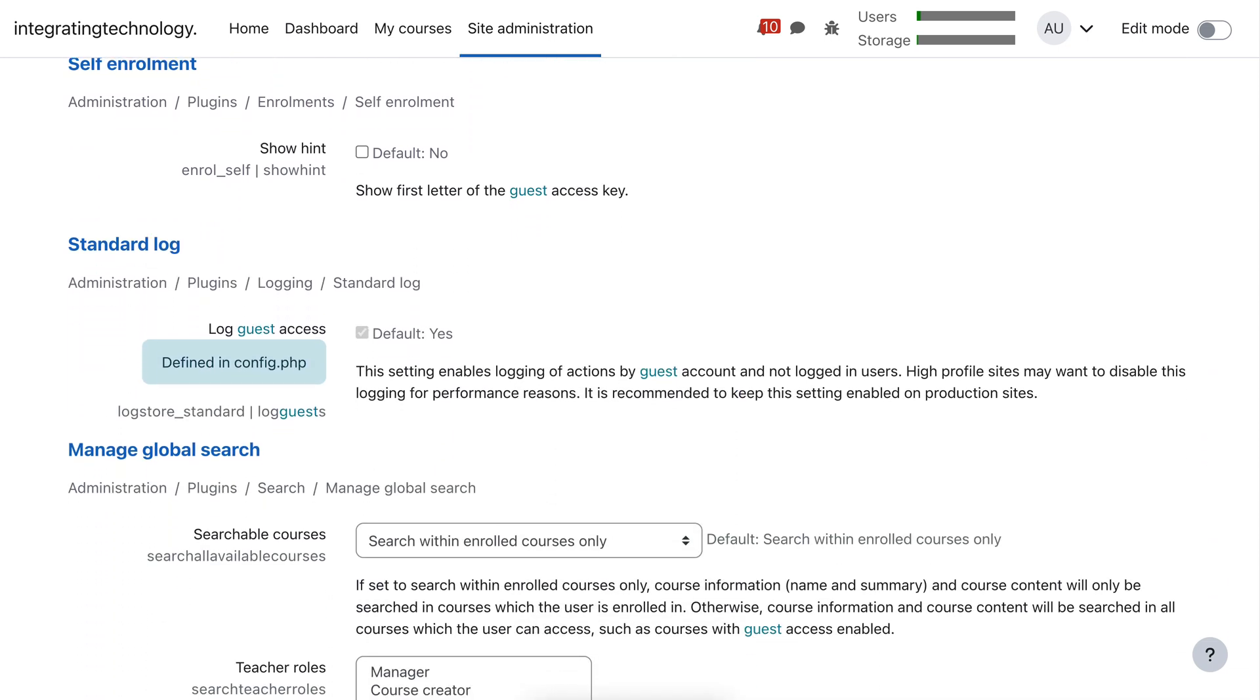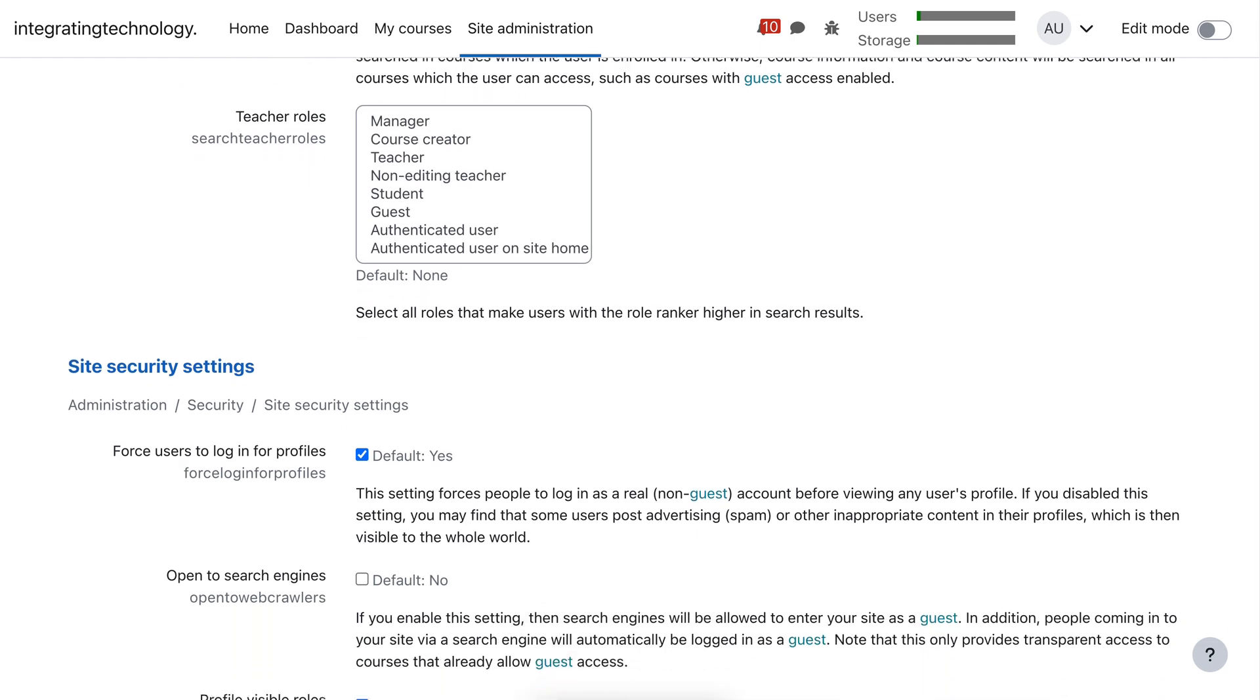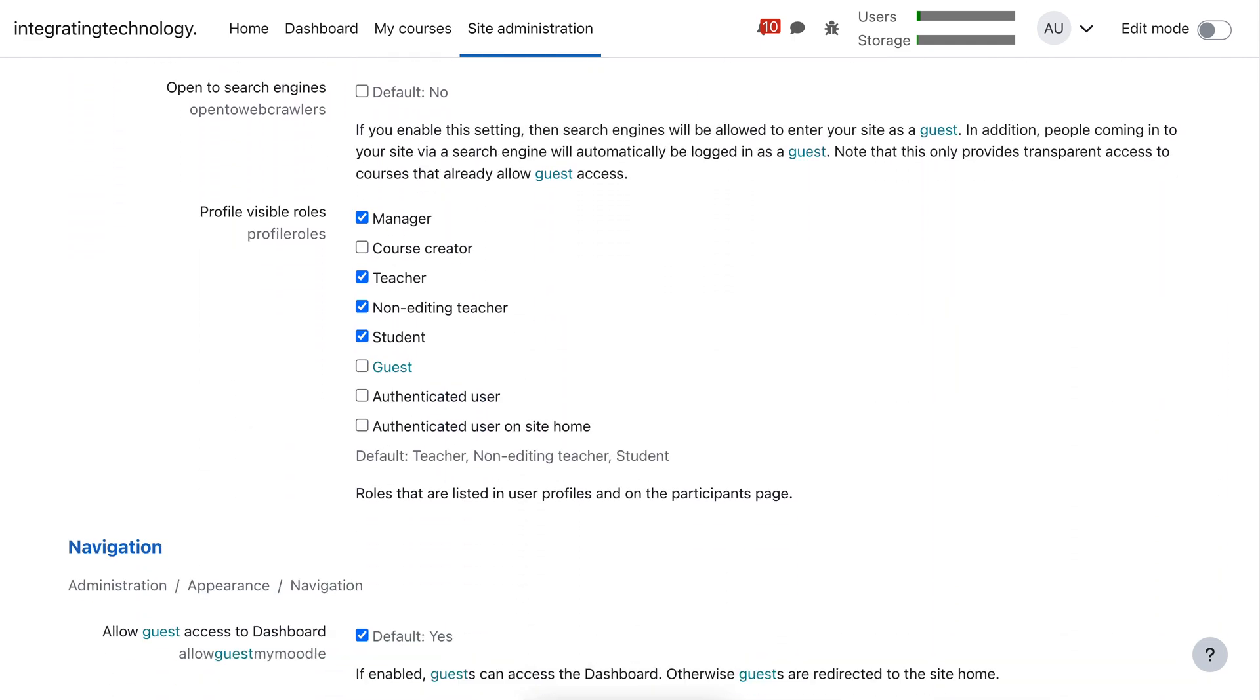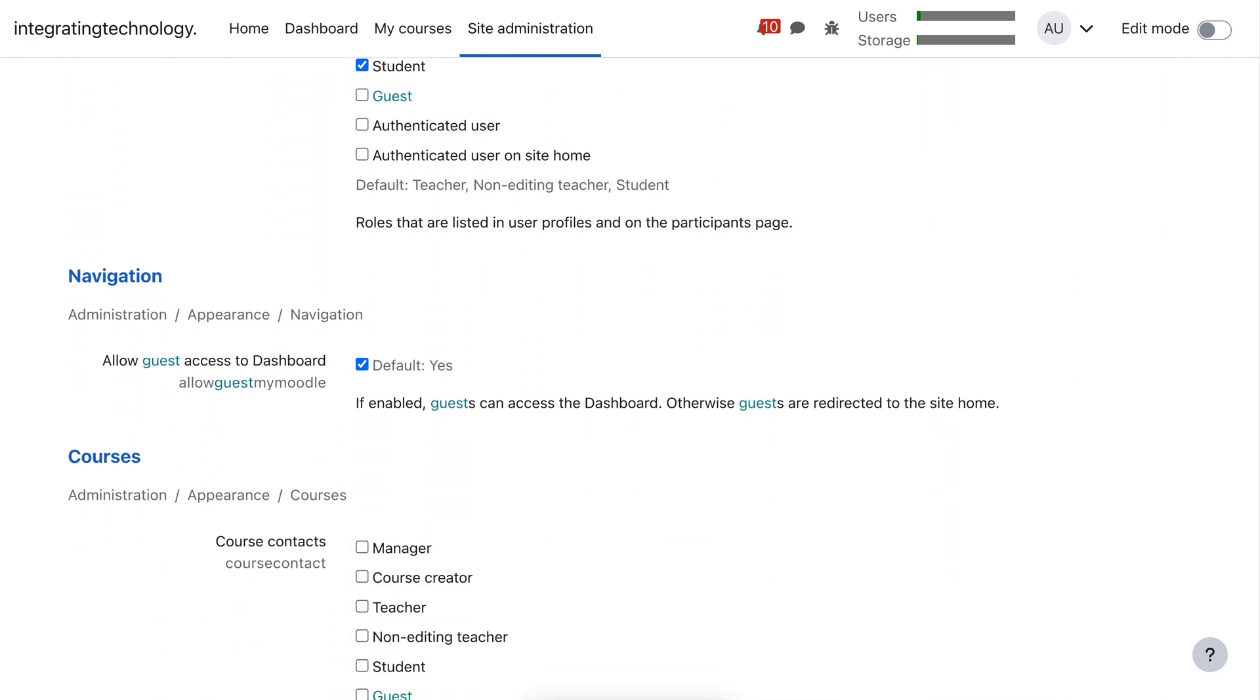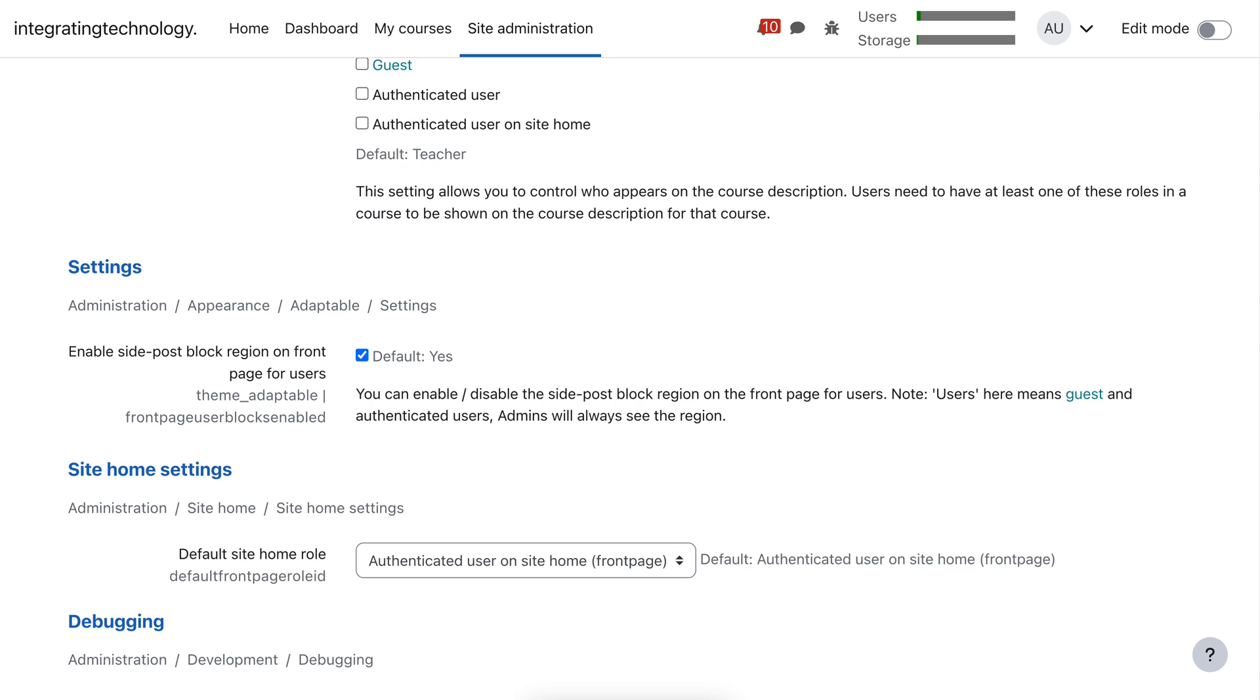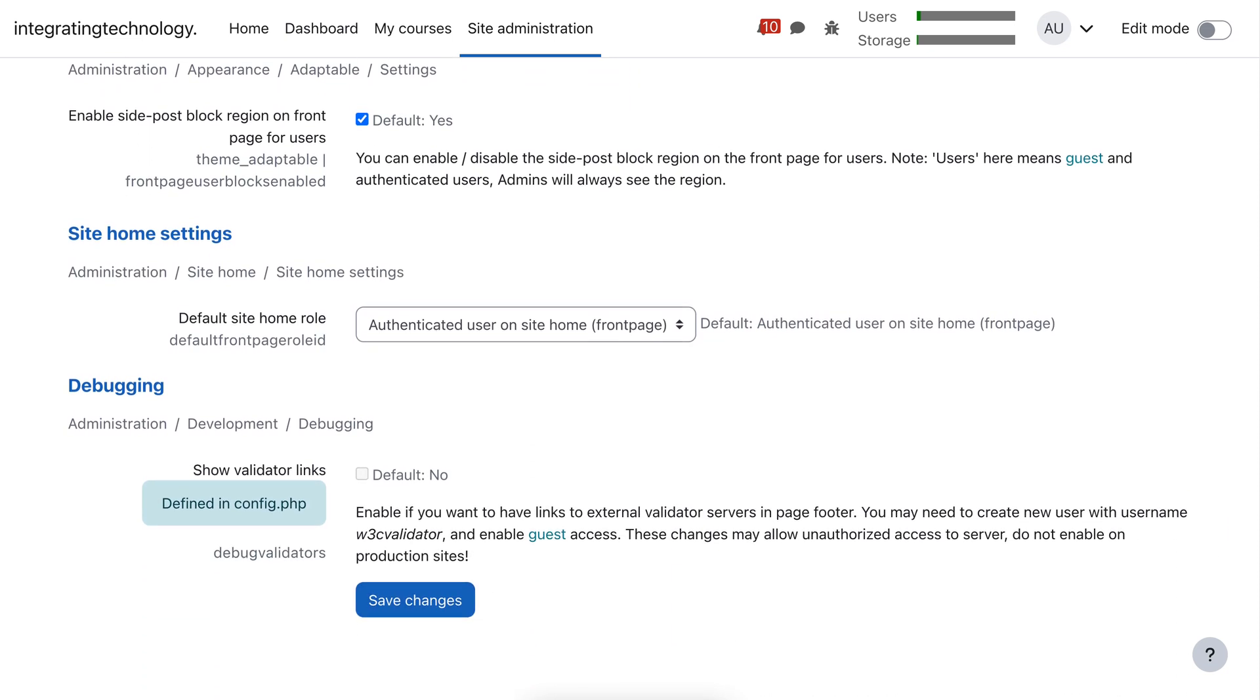Notice everything else is just fine. Okay, it has nothing to do with guests. So we'll keep going until we get to the end. And then you save changes. Well, I've saved them already.